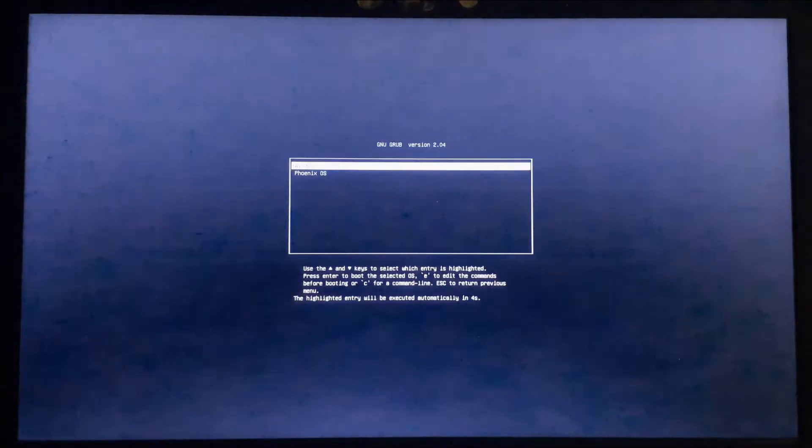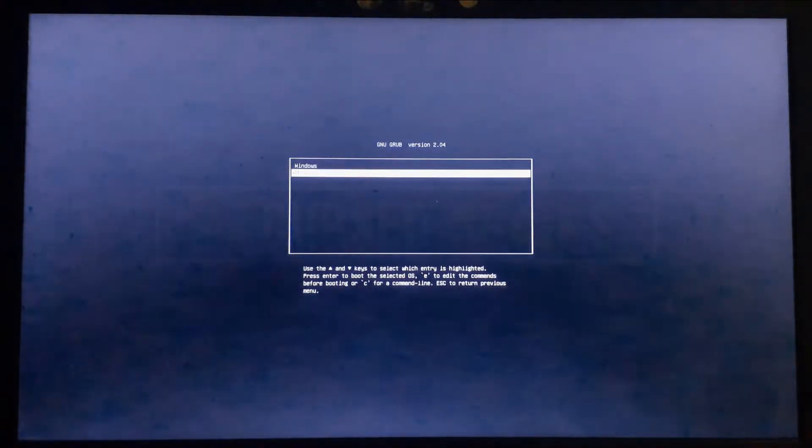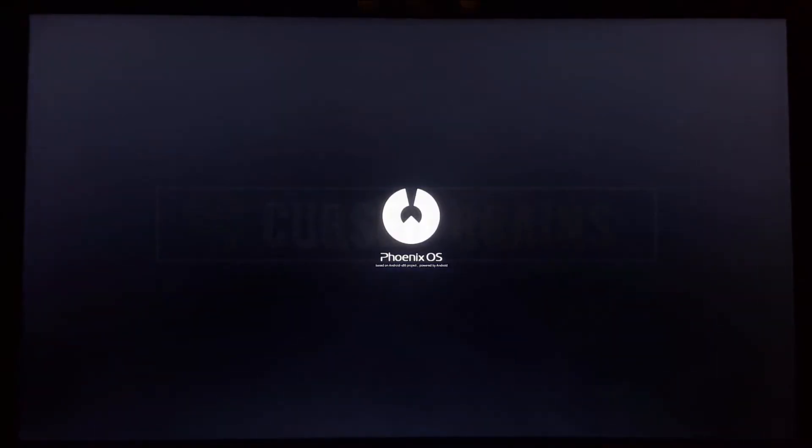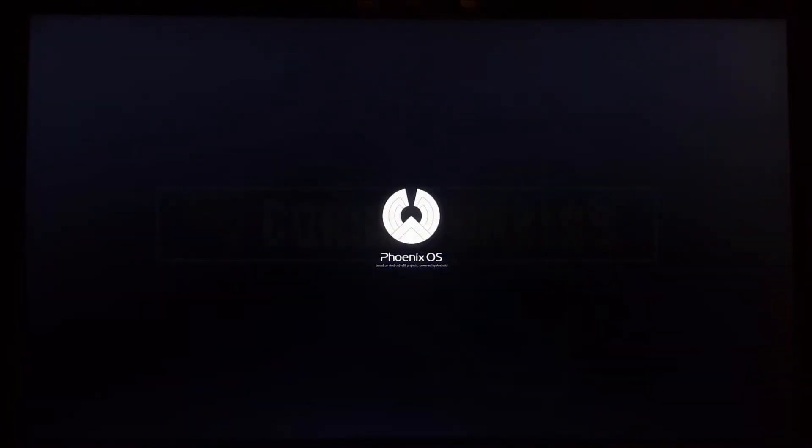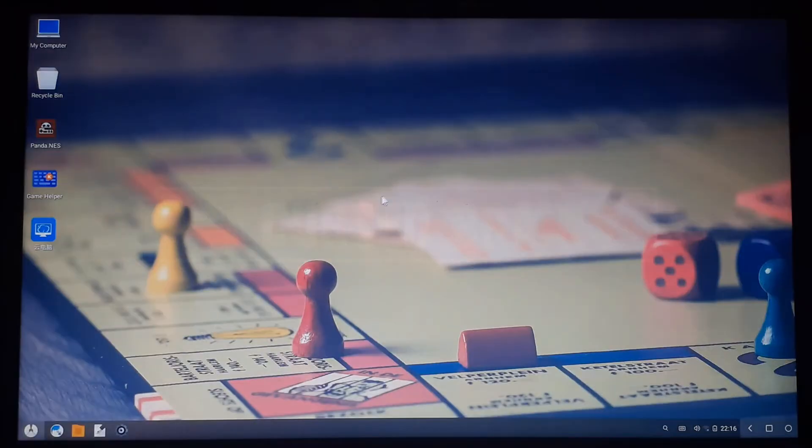Get into the boot menu by pressing the respective key. For me, it's F12, and select Phoenix OS. This is the first method or fix to get in Phoenix OS.